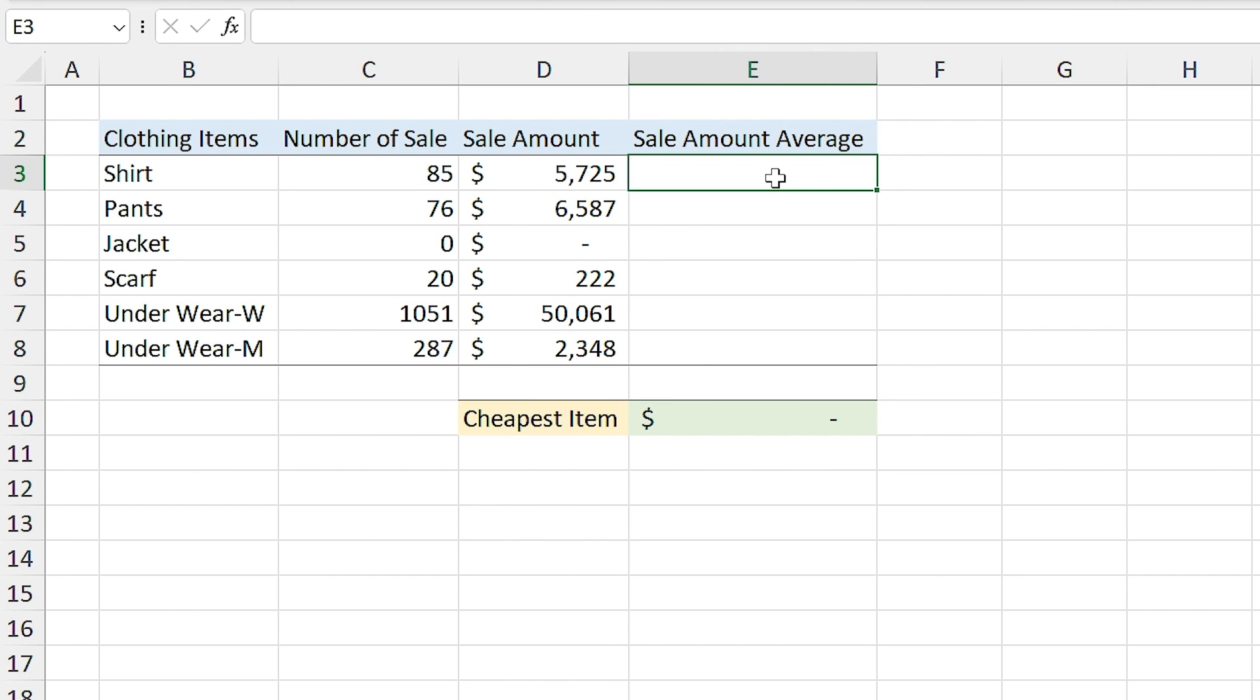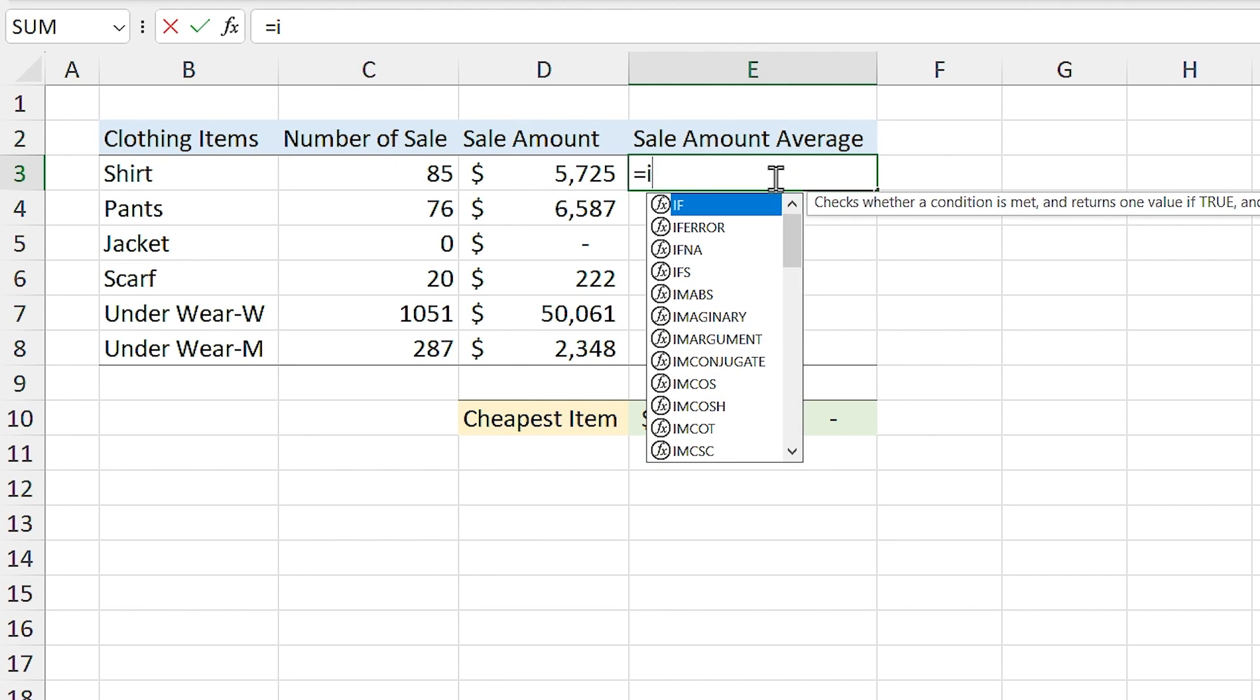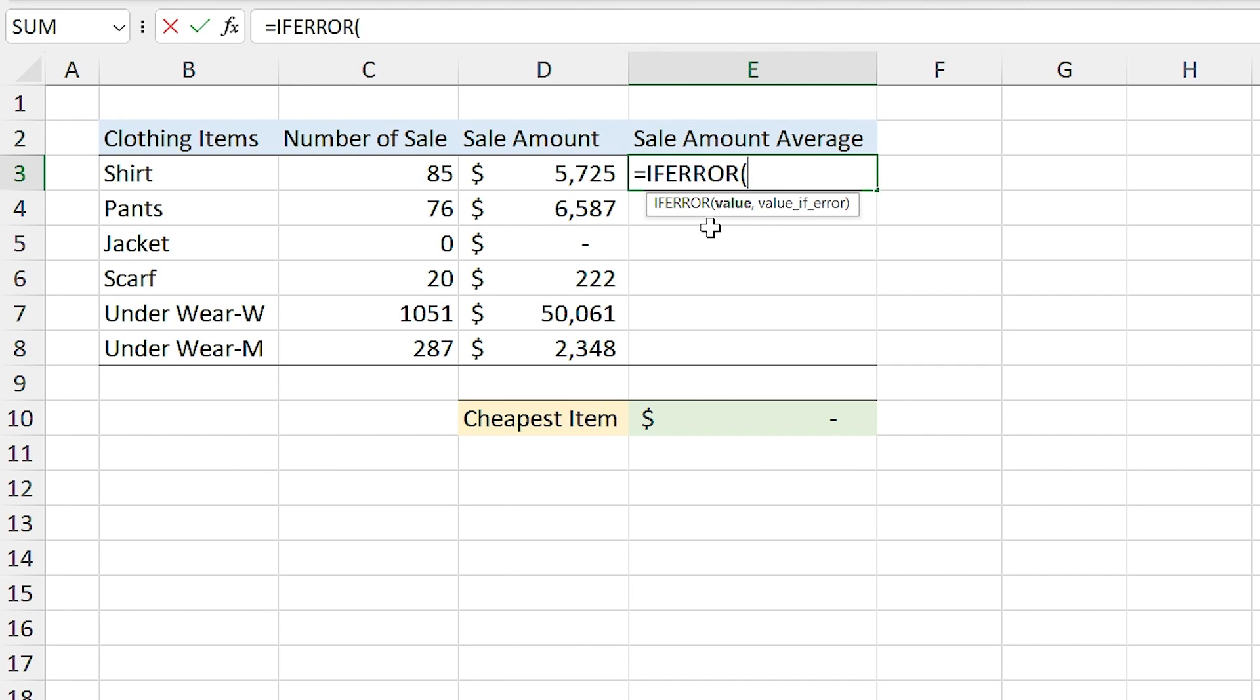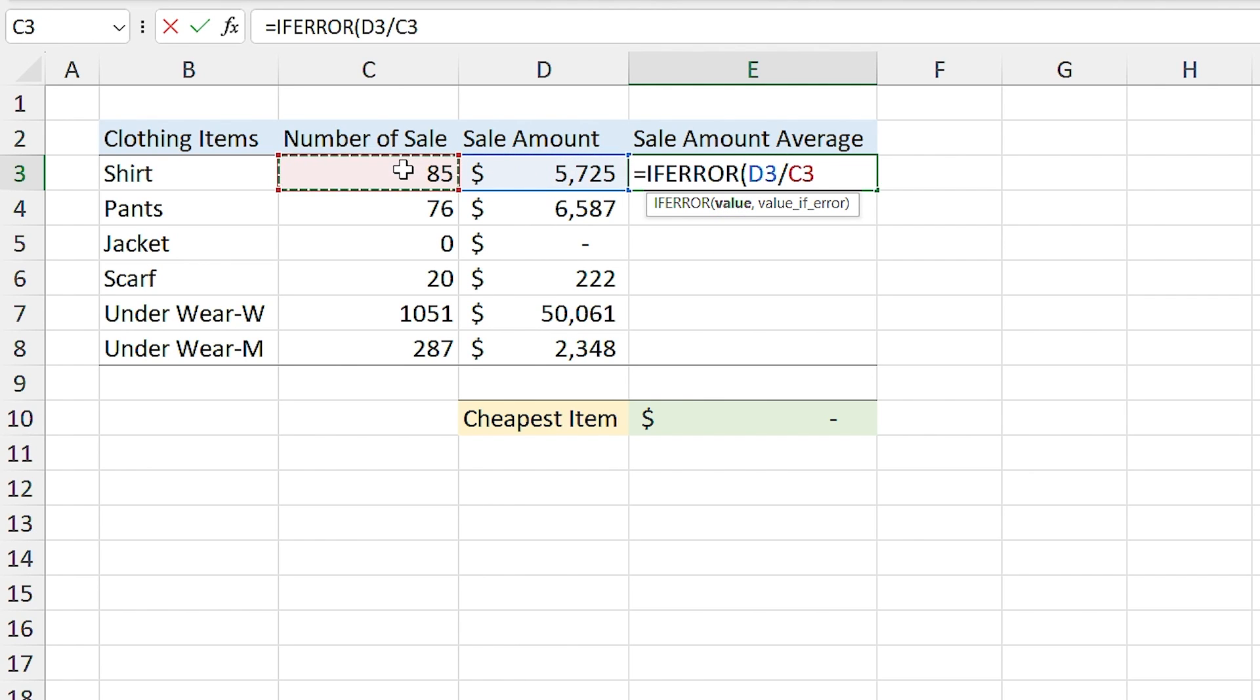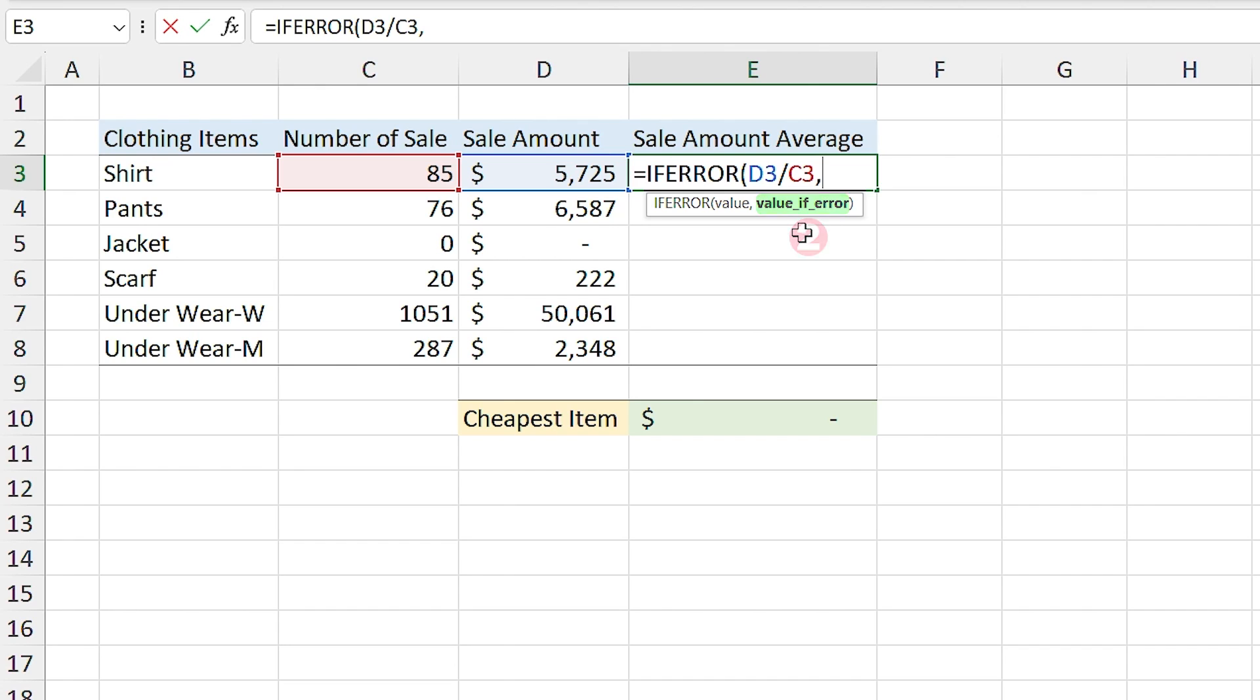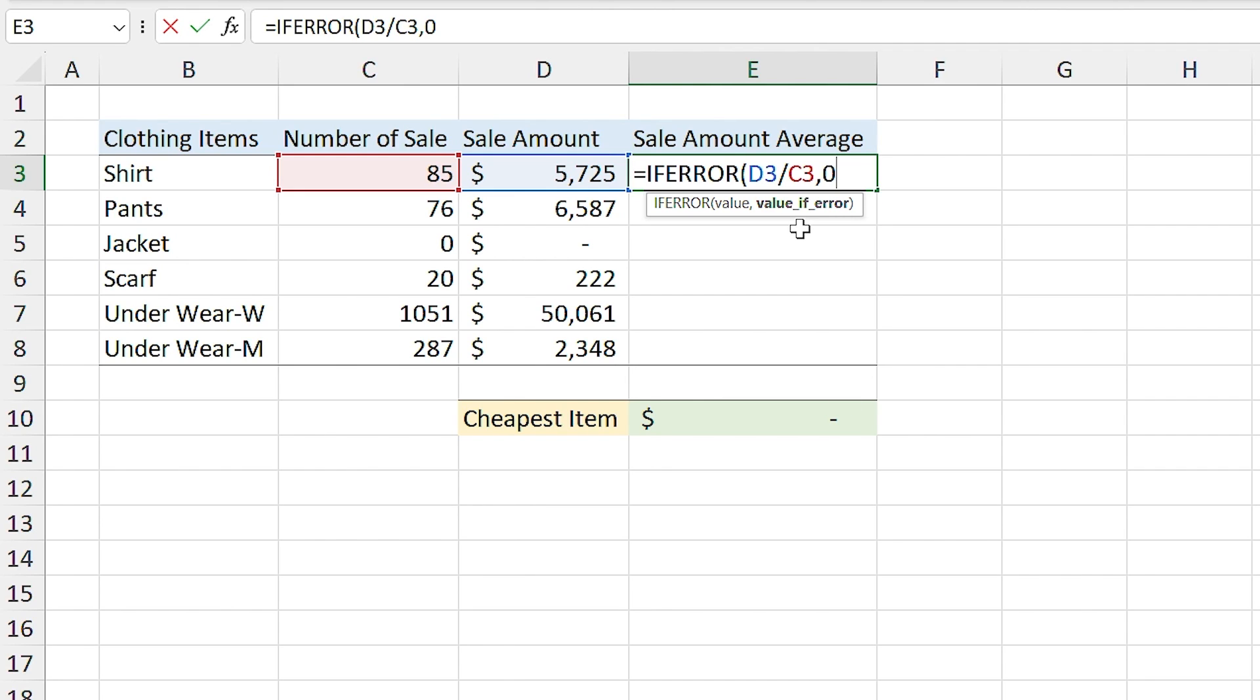You should use the ifError function. So I click on this cell and I type equal ifError. In the first section, you have to enter the value you want to calculate. I want to get the average, so I select this cell, divided by this cell, comma. Now in the second section, value ifError, you need to tell Excel what to show you if the error happened. In this case, I type 0 and press Enter.